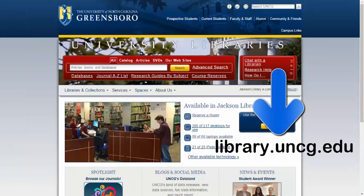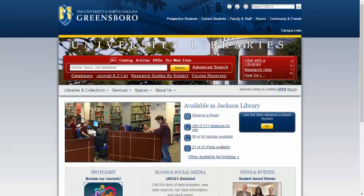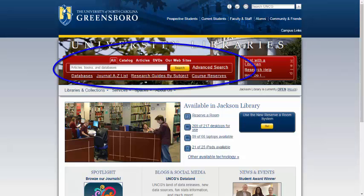To start using the catalog, go to the UNCG Library homepage at library.uncg.edu, and find the red box at the top of the page. This is our library catalog, where you can search for resources for your research.